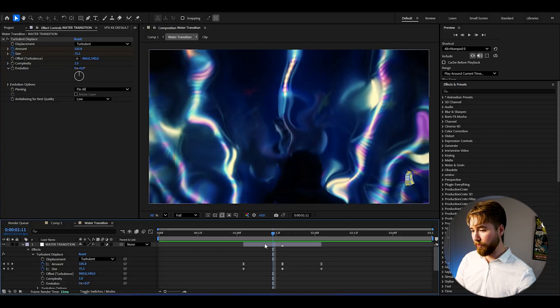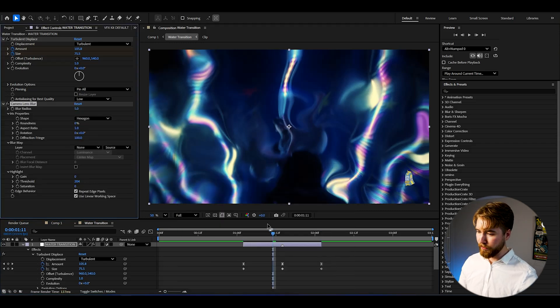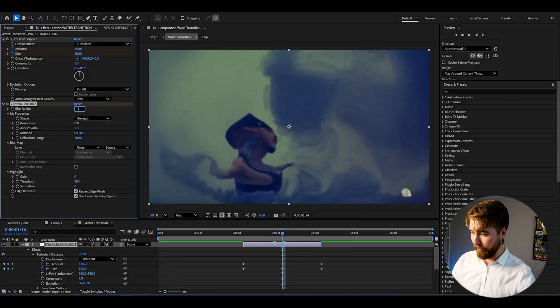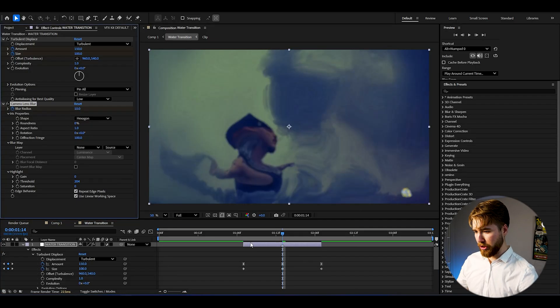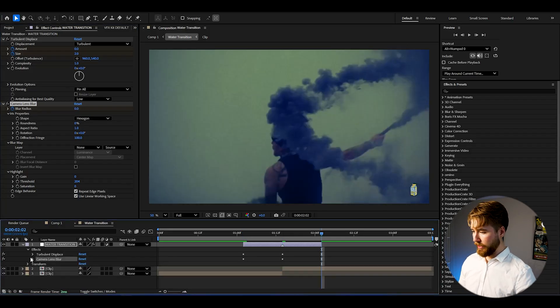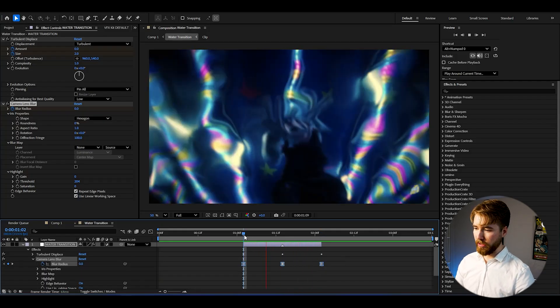To get that really raw water look — when you go underwater and try to open your eyes, it's very blurry — I'm going to be adding Camera Lens Blur. At the transition point, set the blur radius to 10 and keyframe the amount. So 10 at the transition point, 0 at the beginning, and 0 at the end. Open up the Camera Lens Blur effect, do a quick easy ease, and we get a smooth camera lens blur.